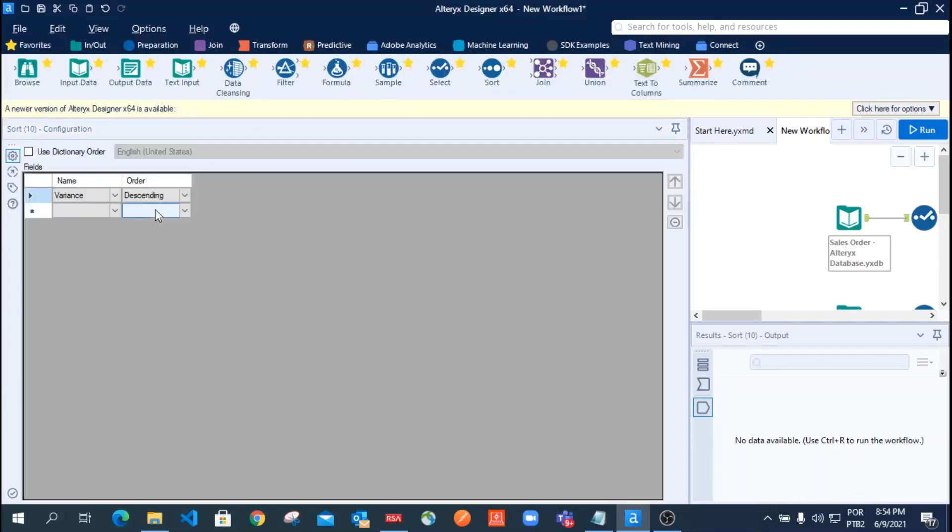Step number eight, use the report table tool to create a formatted grid with your data.